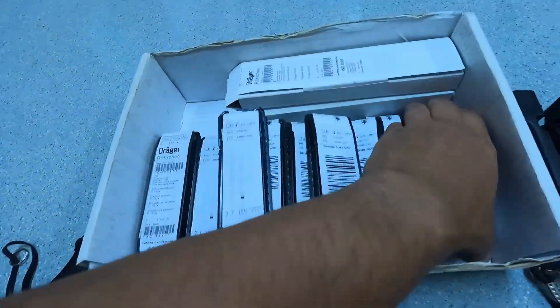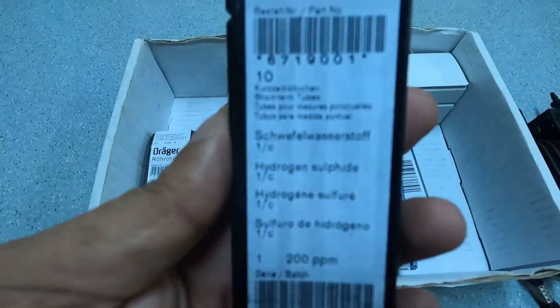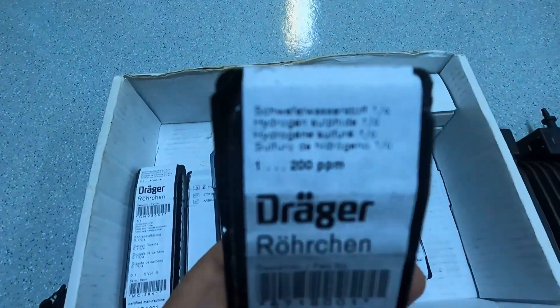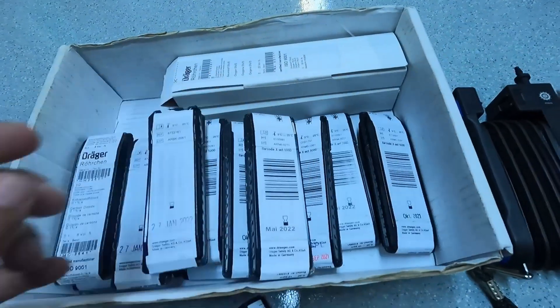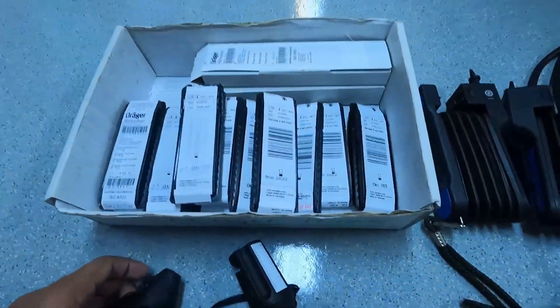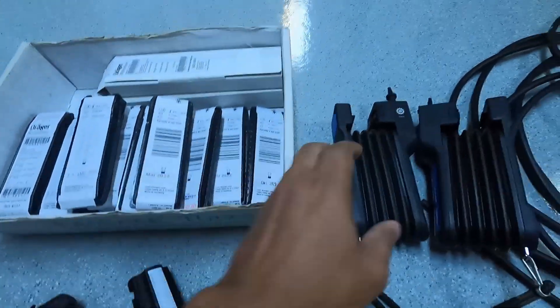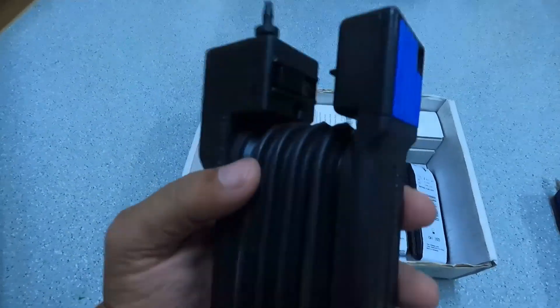This one is for the benzene, used mostly during bunkering operations or carrying ship-to-ship. Hydrogen sulfide. You have portable gas meters on board. You can also use the dragger tubes if required.